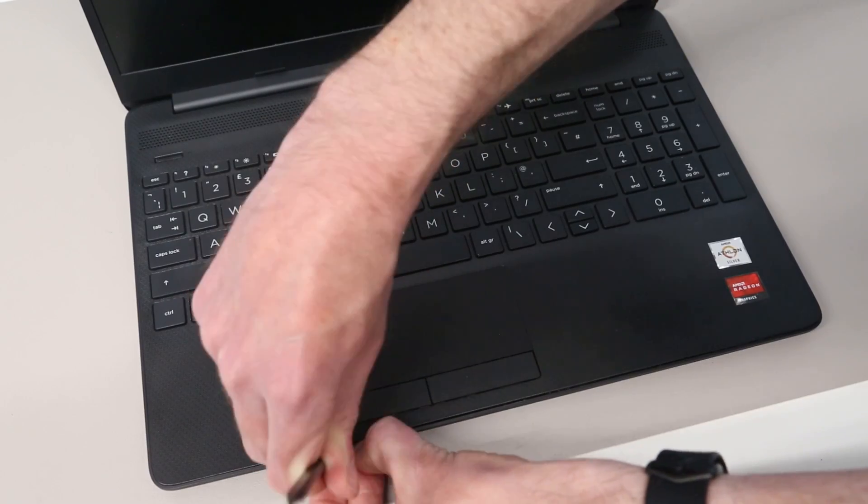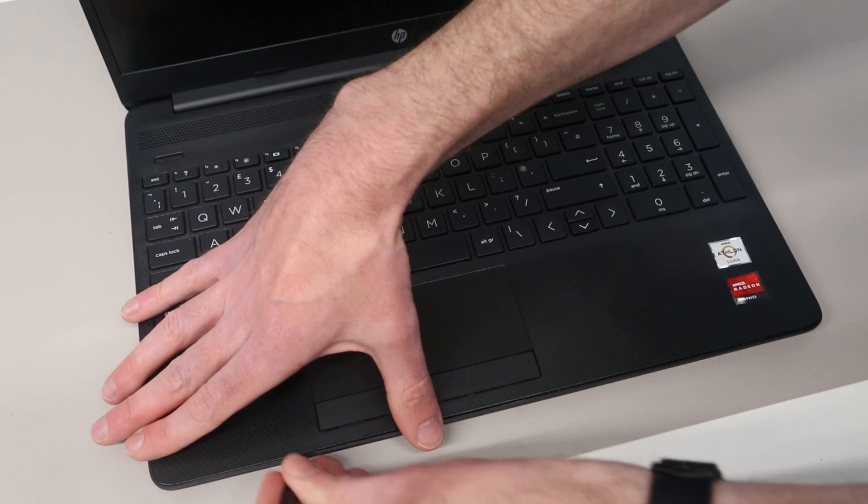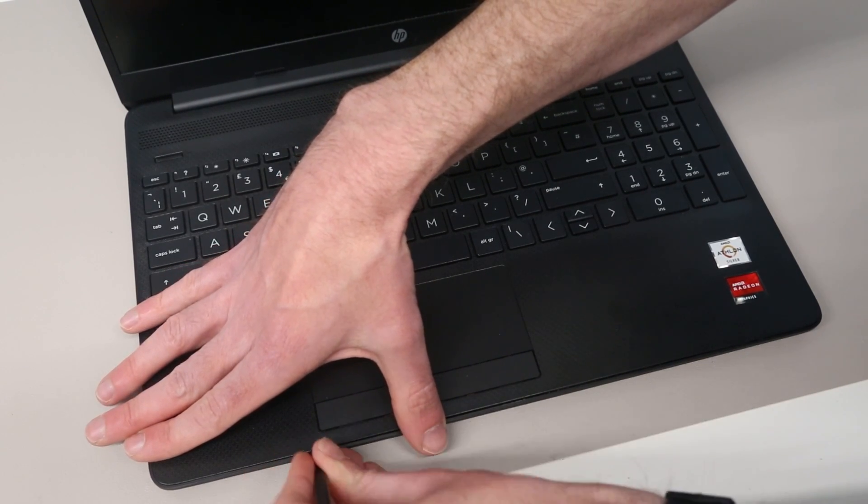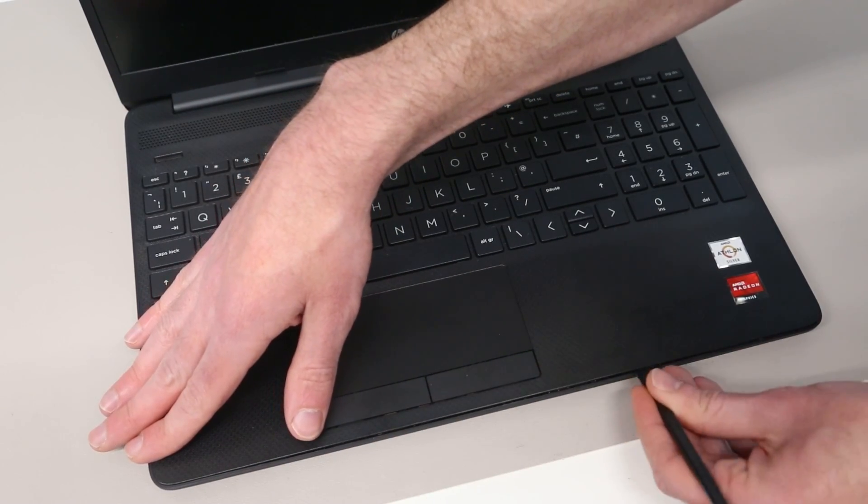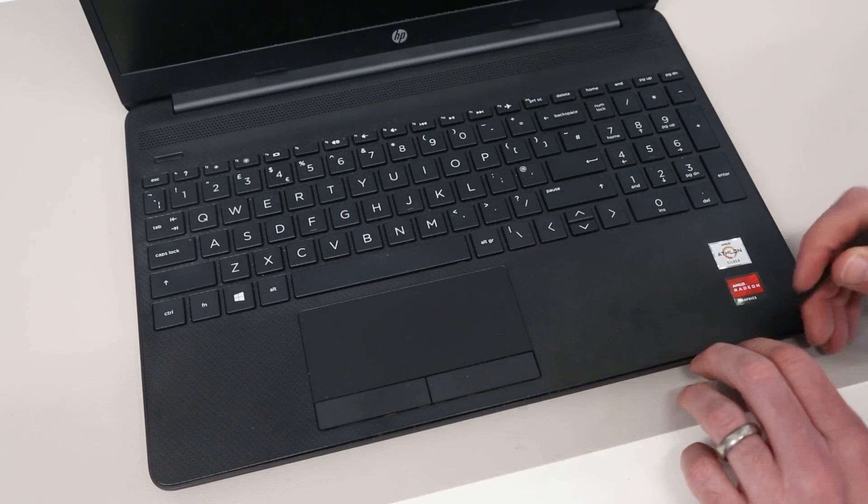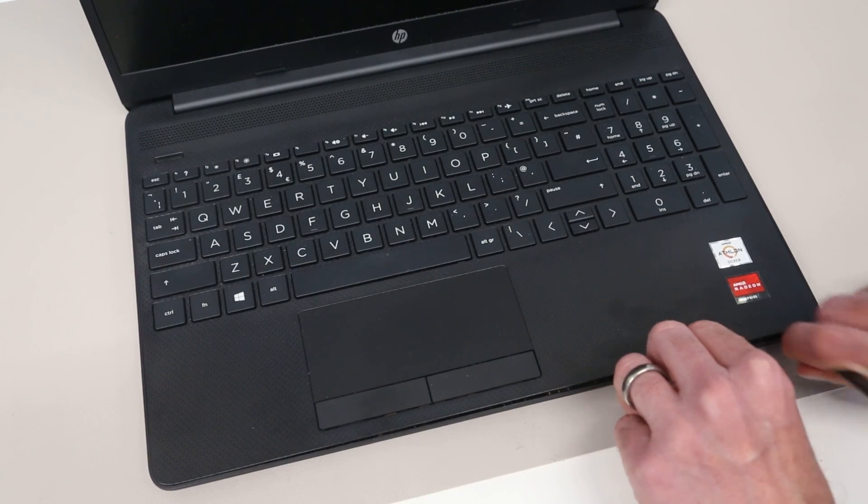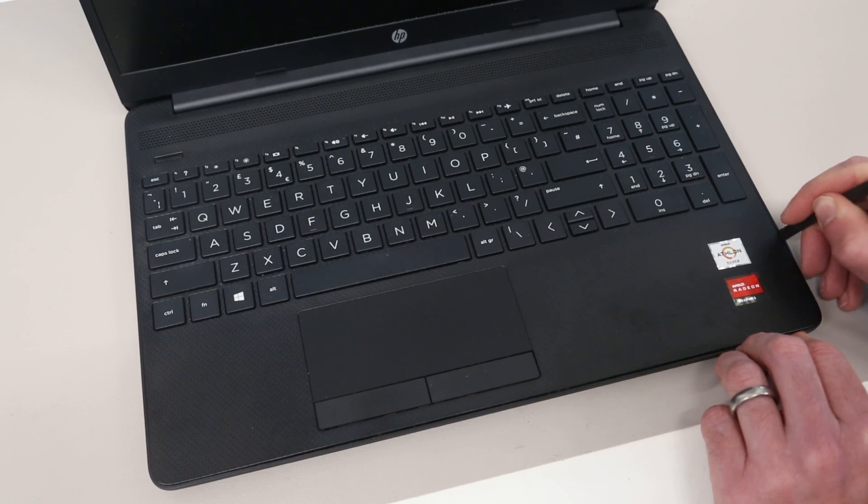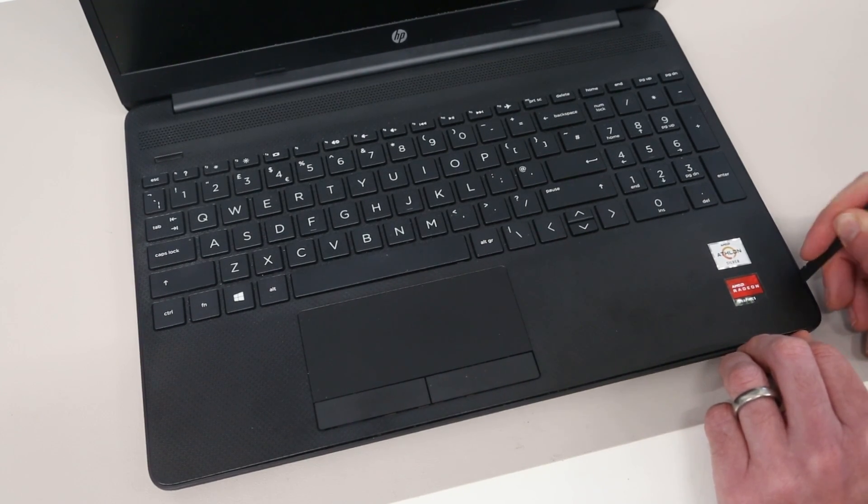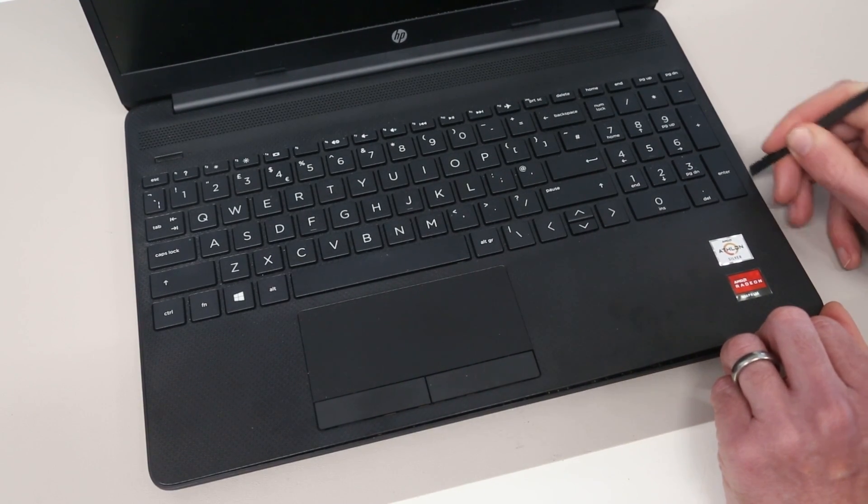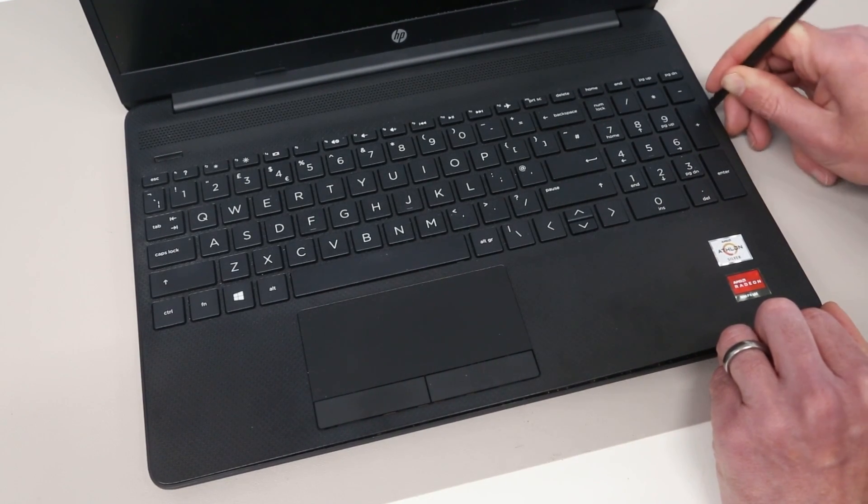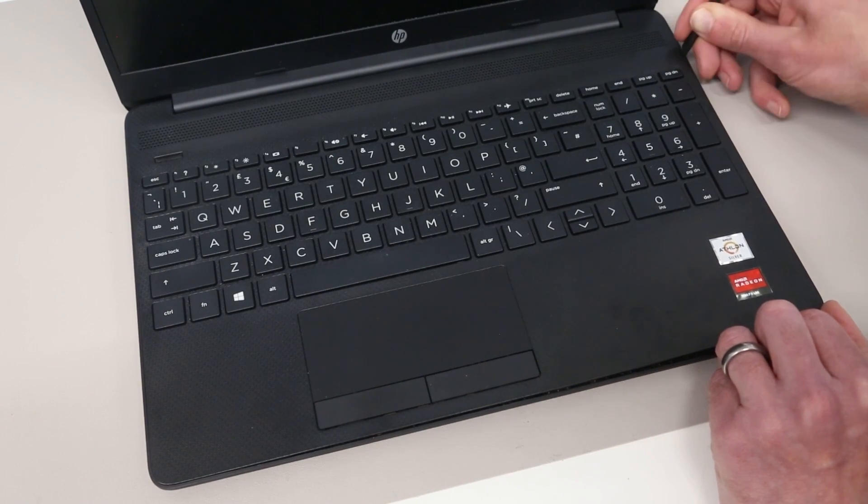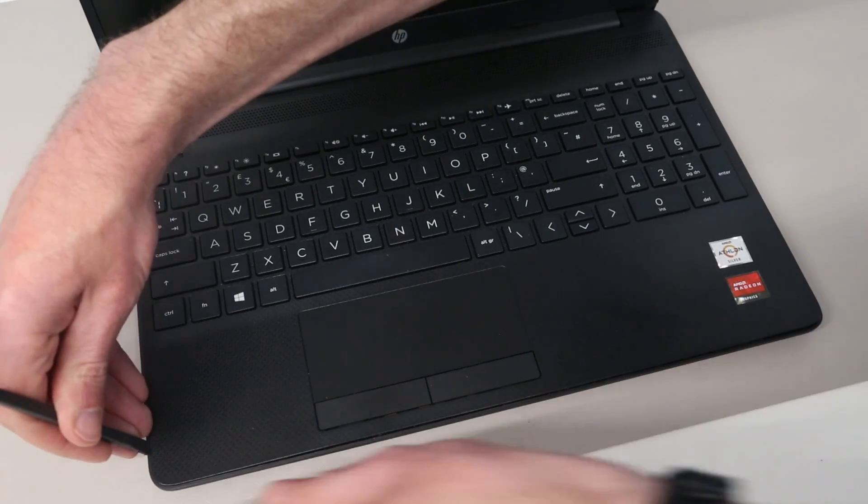This is obviously a lot easier when you don't have a camera and tripod set in the way. Links for the pry tools and screwdrivers and other components fitted here are also just in the description below. We are then going to begin working along the side and then on the other side as well.